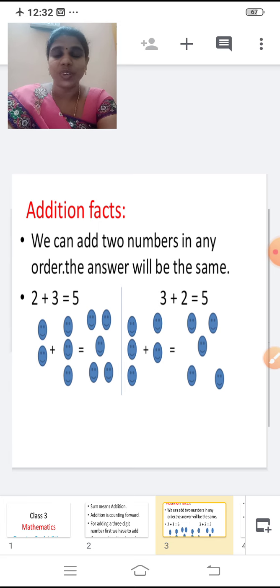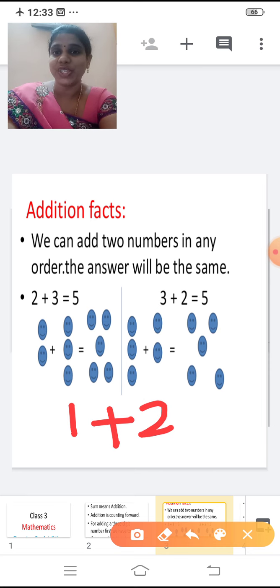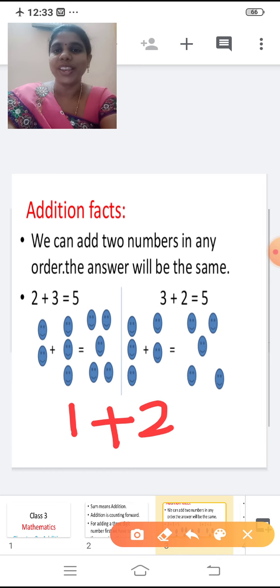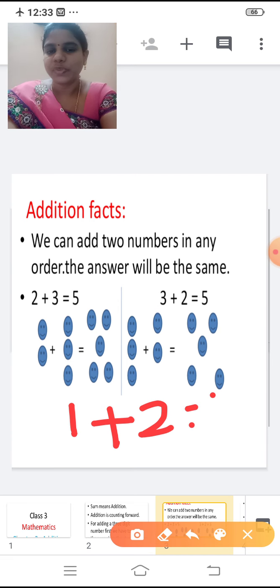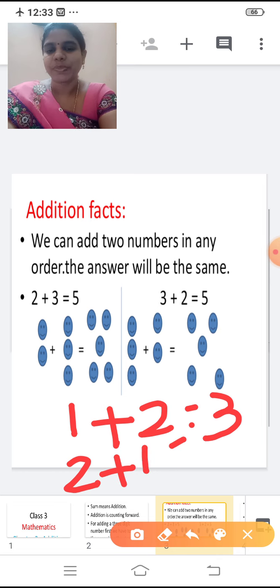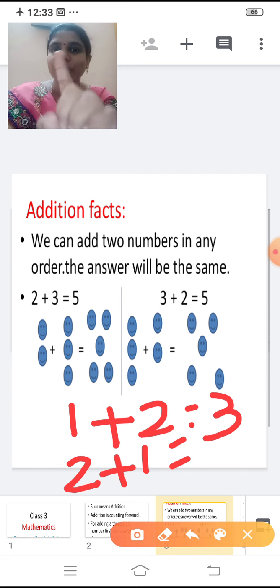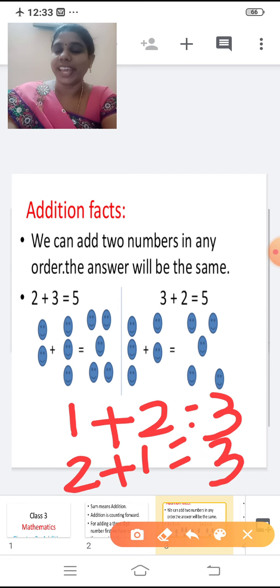When we add two numbers, we can add any two numbers in any order. The answer will be the same. For example, if I am adding one plus two, the answer is three. One in the mind, two in the finger. After one: two, three. So the answer is three. Now add two plus one. Two in the mind, one in the finger. After two, three. So the answer is three. So we can add two numbers in any order.